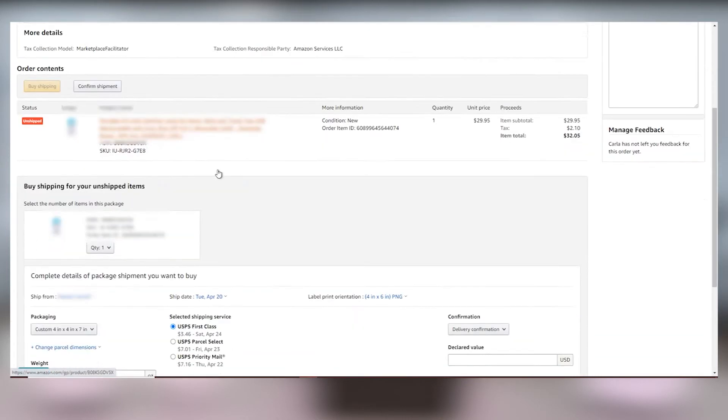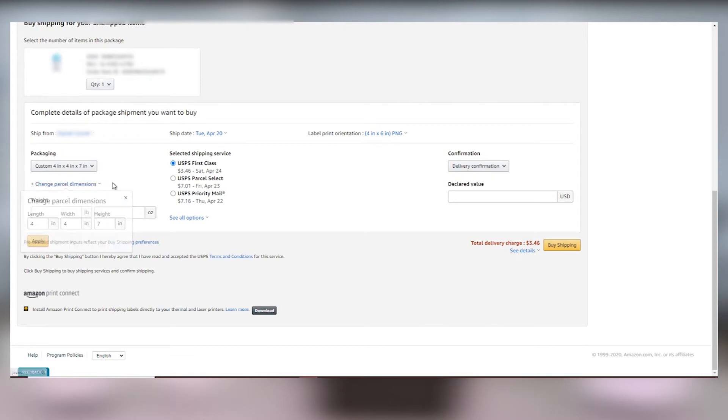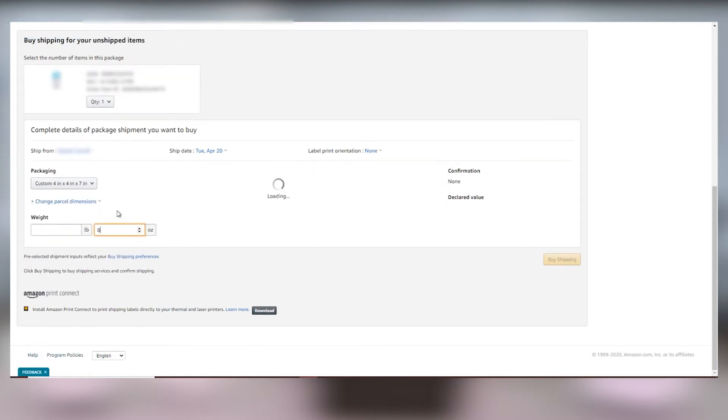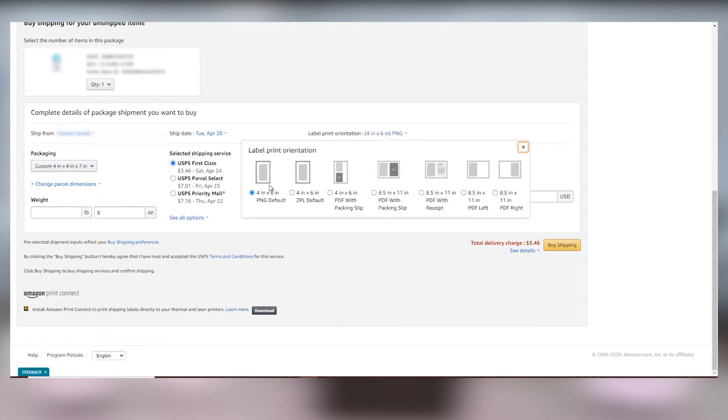Fill out the package details for size and weight and then select the shipping service you want to use. Now verify the label print orientation by clicking on the drop-down list. For this example we'll select the 4 by 6 inch PNG.